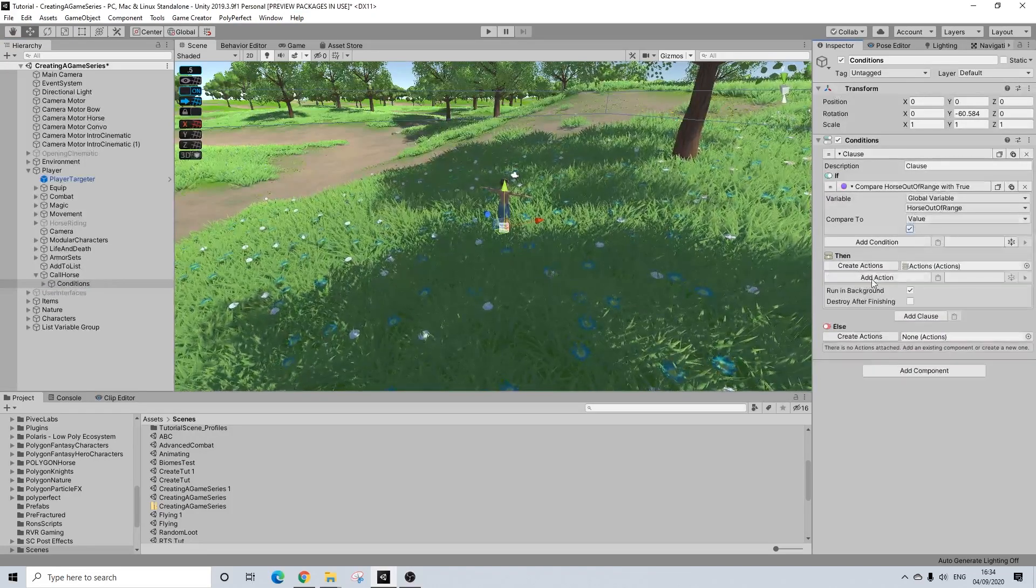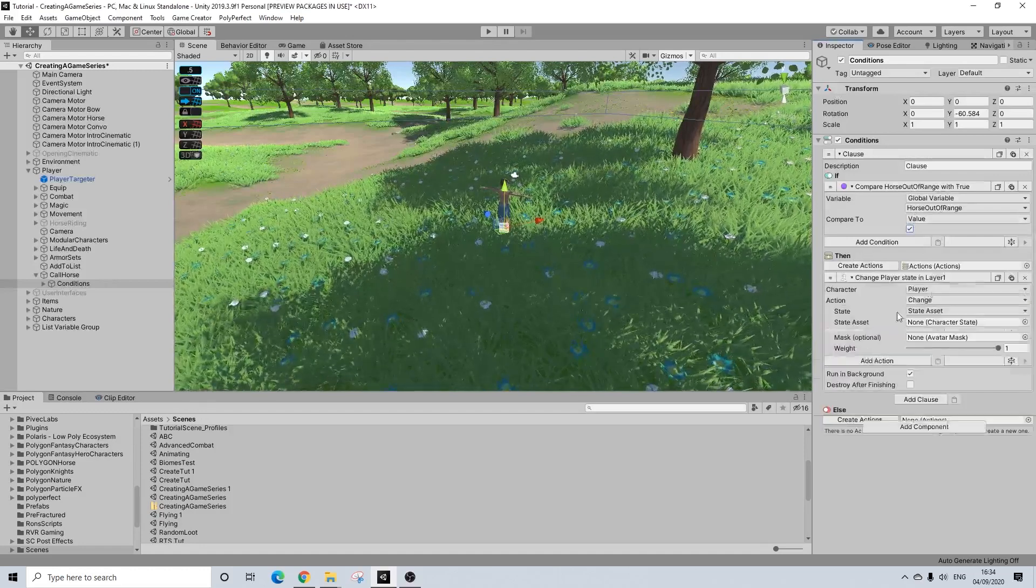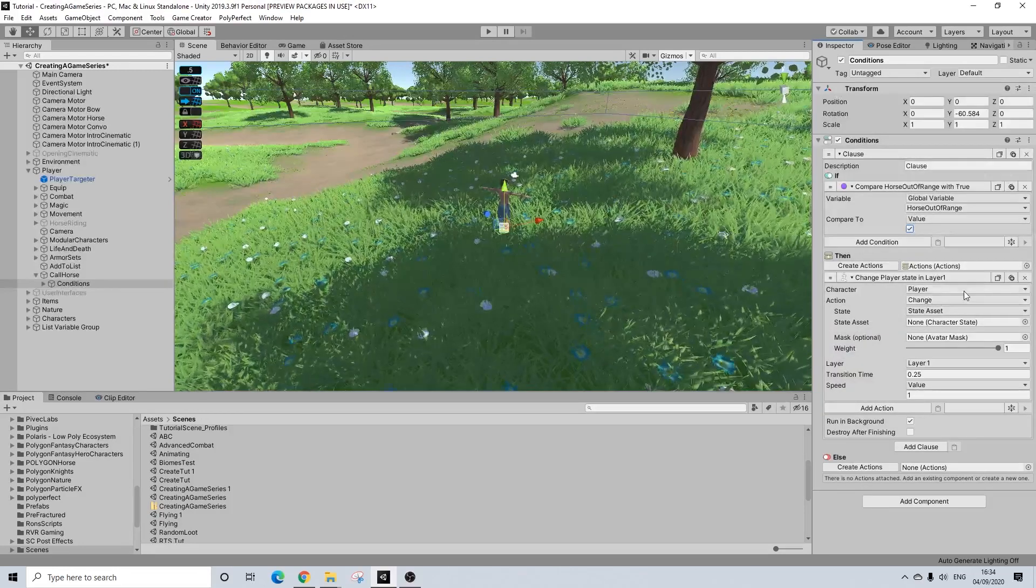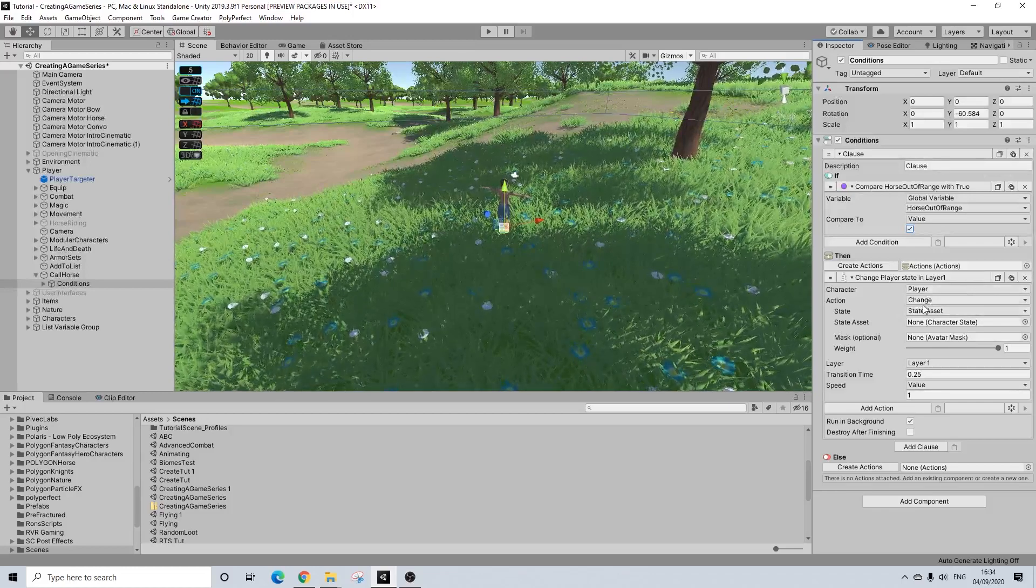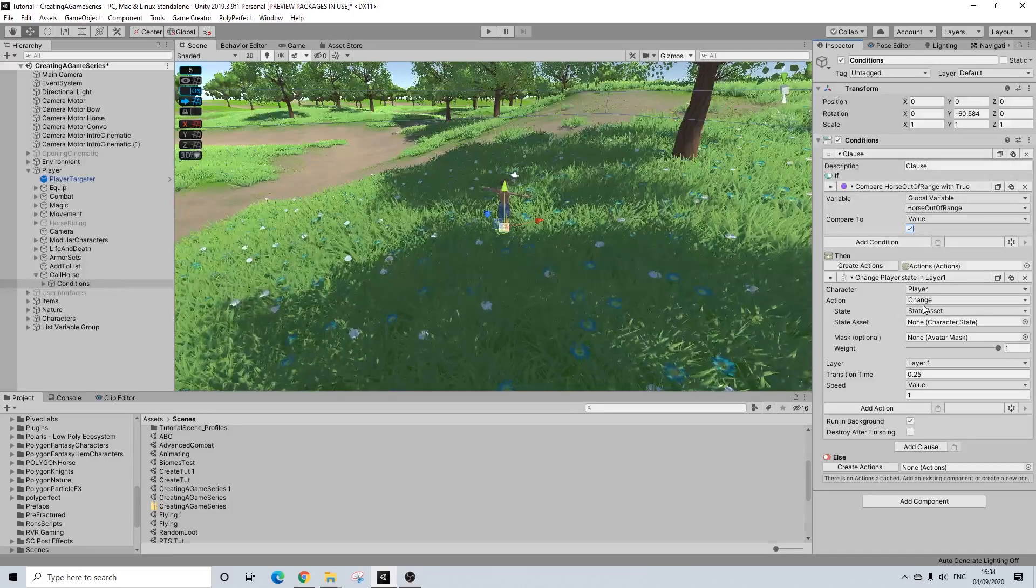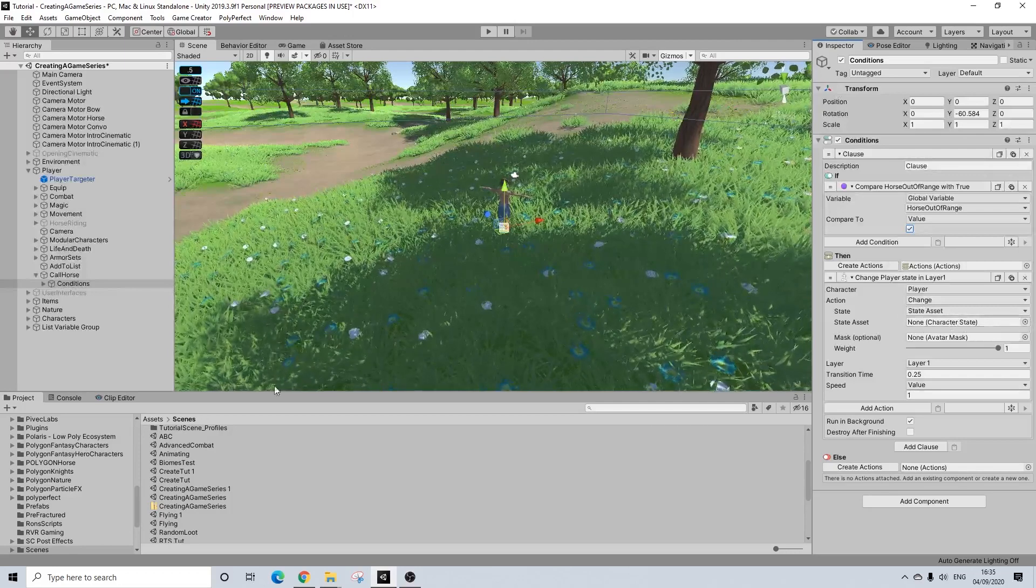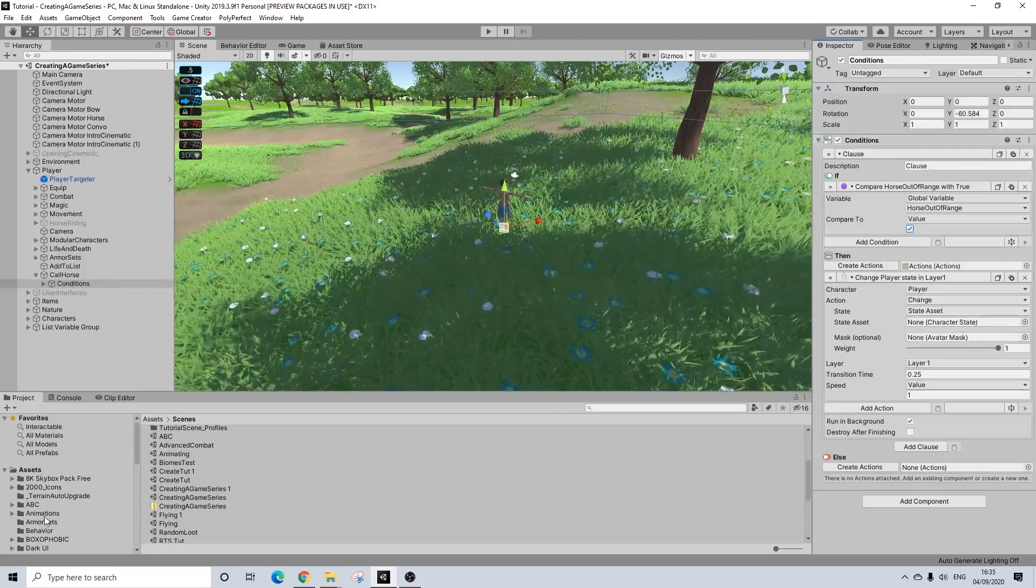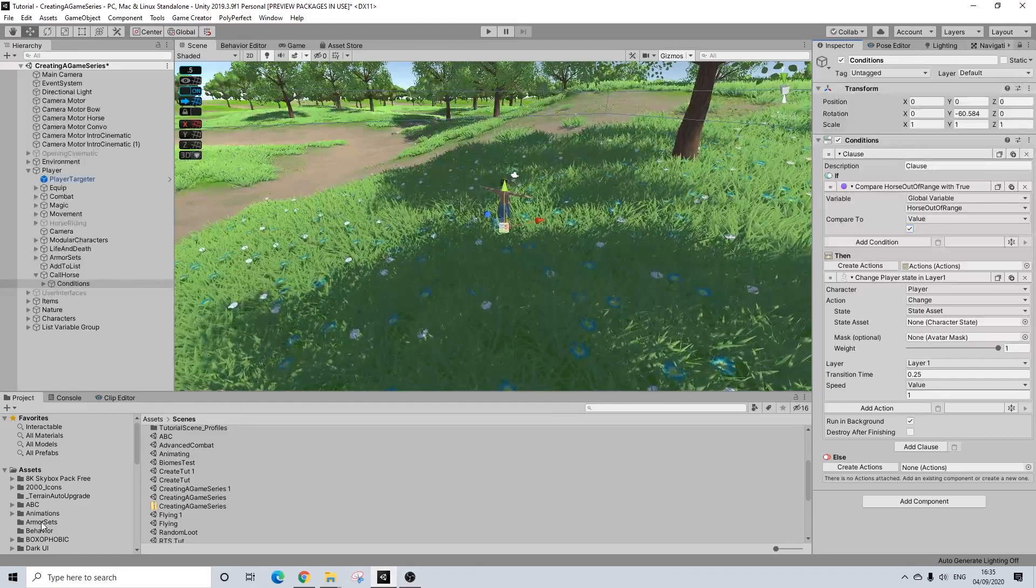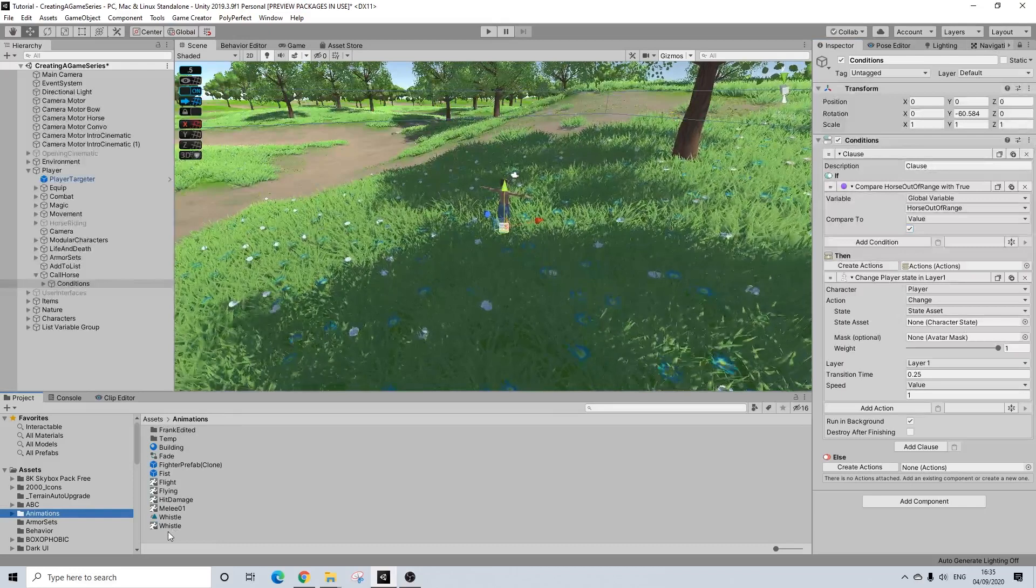So let's create some conditions. And the conditions will be tied to the variable we just set up. So variable bool if horse is out of range, yes. Then we are going to do a state change and we'll have a short animation. Now I honestly couldn't find a whistle animation so I created a simple one myself which I'll obviously share as well. It's in the description.